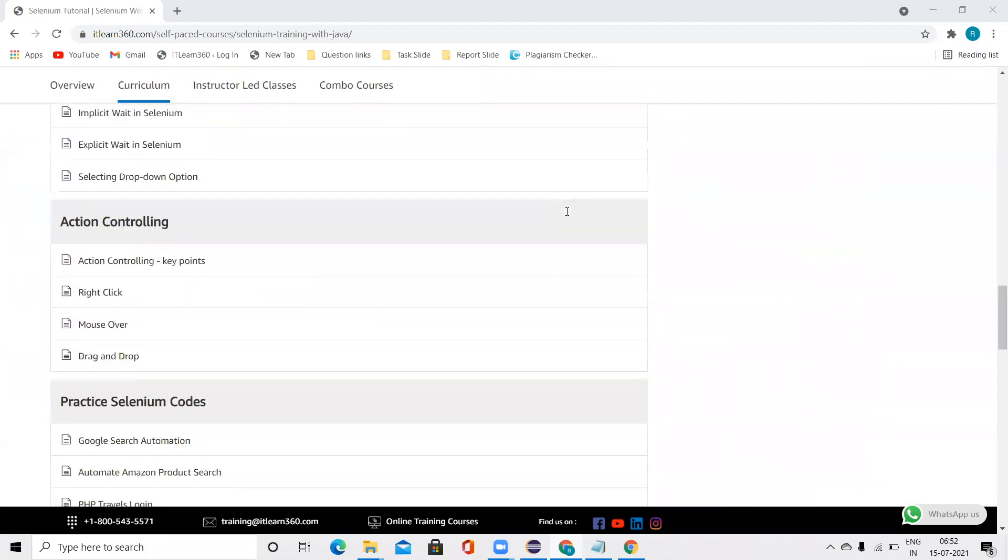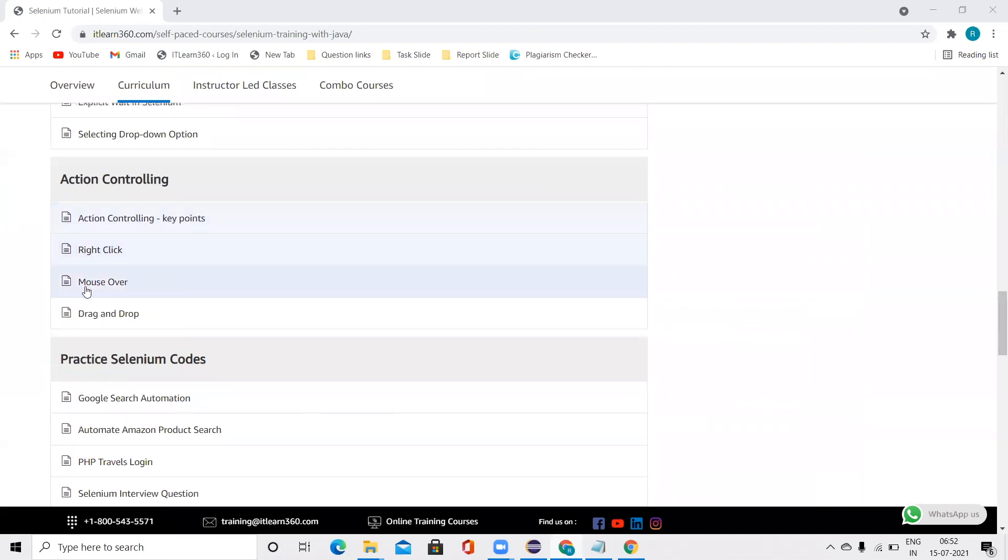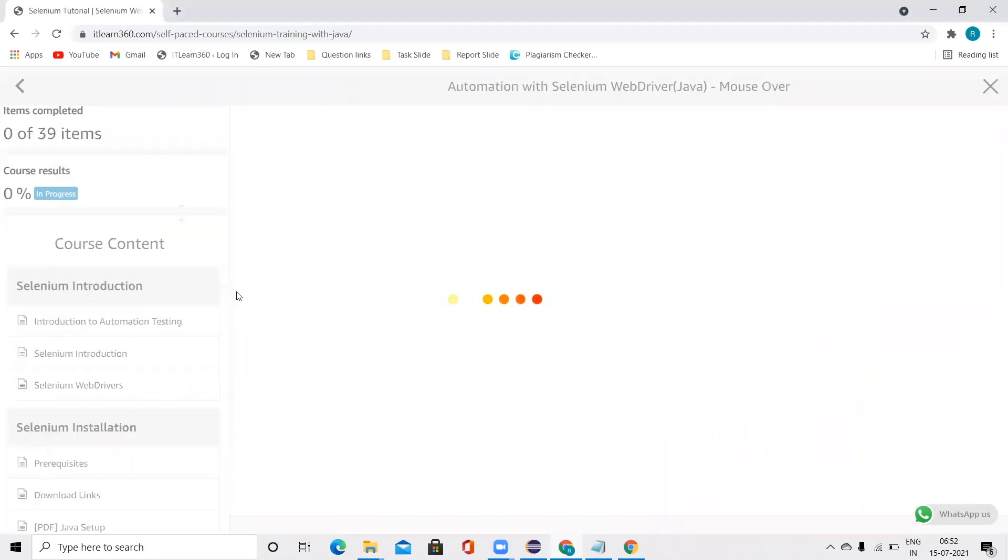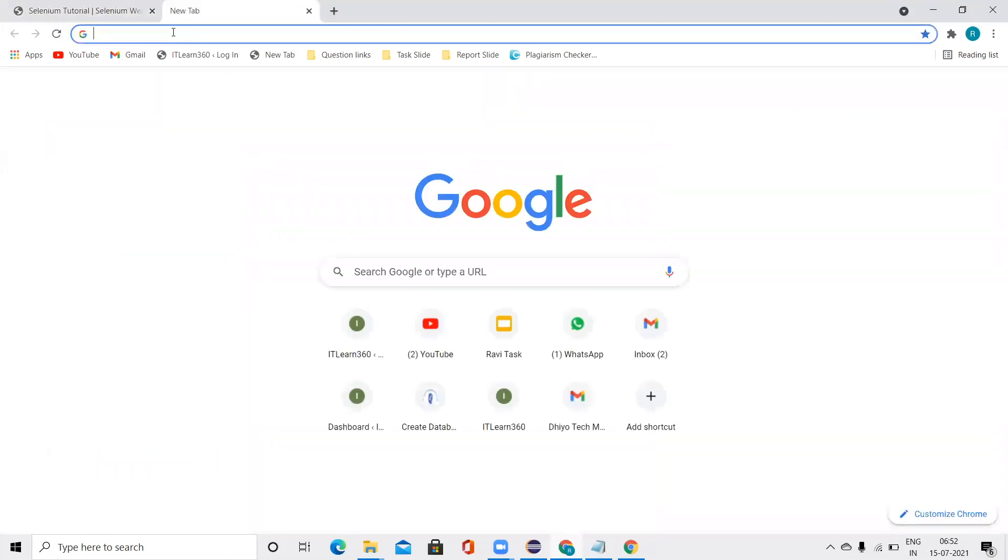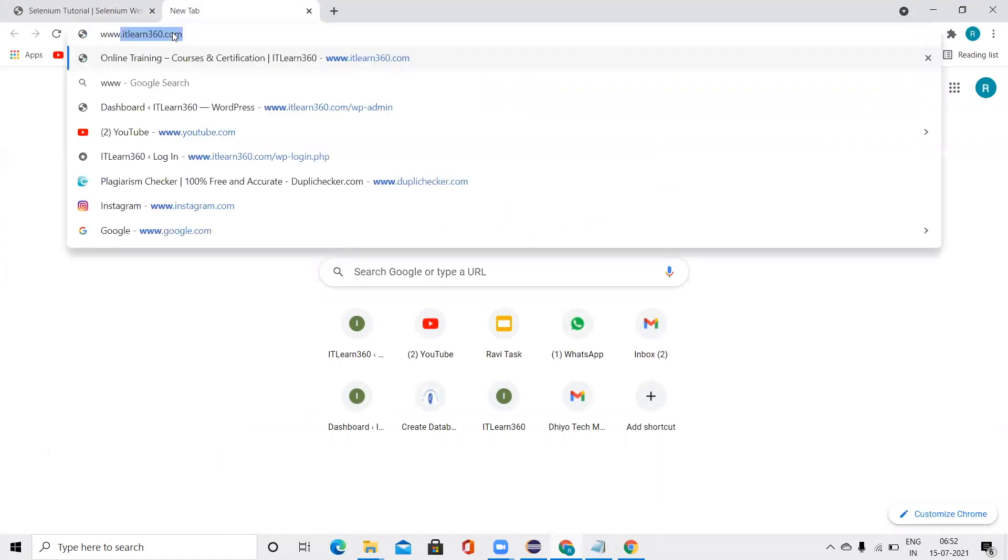So first, let us know what basically mouseover is. Mouseover is just when we indicate to any content through our mouse, that is mouseover.